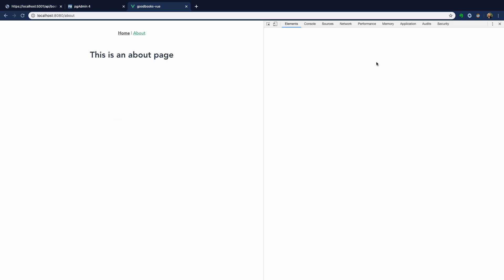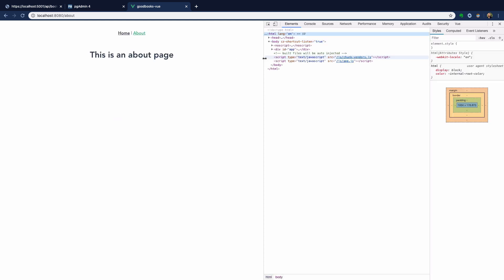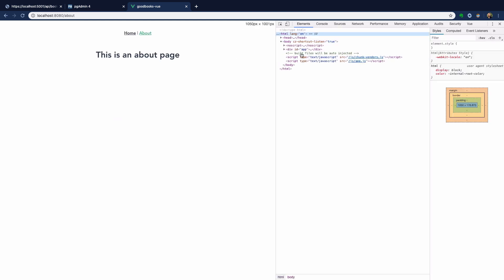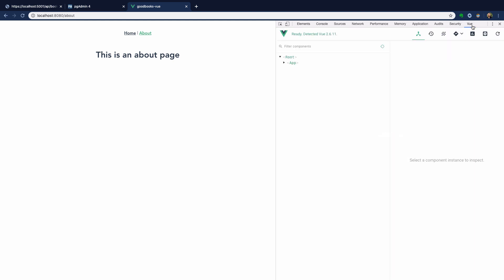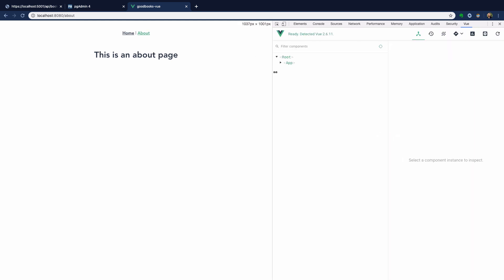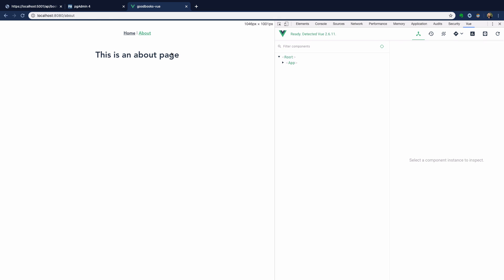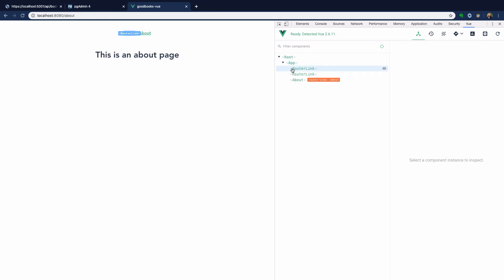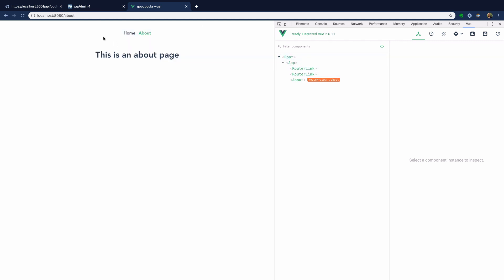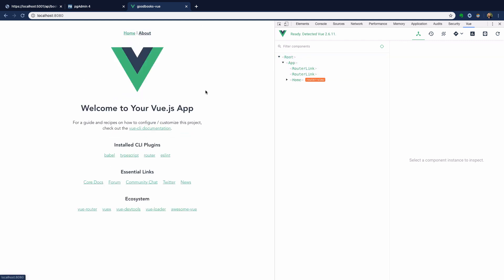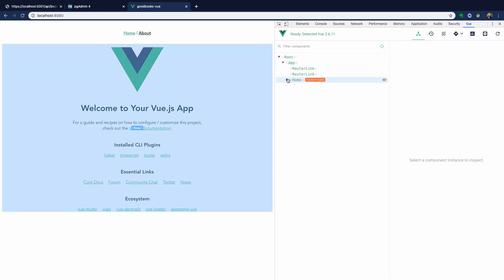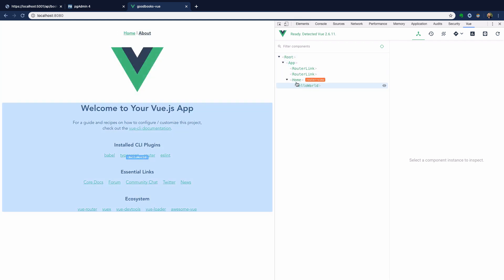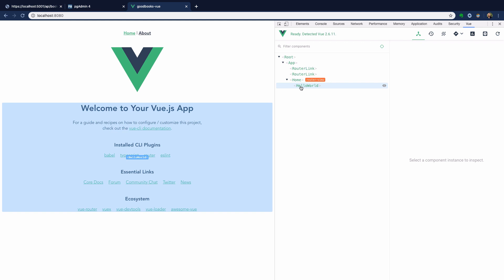Now one thing I'd recommend if you're going to spend a lot of time developing in Vue is to install the Vue DevTools plugin. When you're running in development mode like this, it makes it really nice to be able to see the various components that are composing your Vue application. As I change pages, the DevTools will show us what actually is getting rendered in the DOM at the component level.